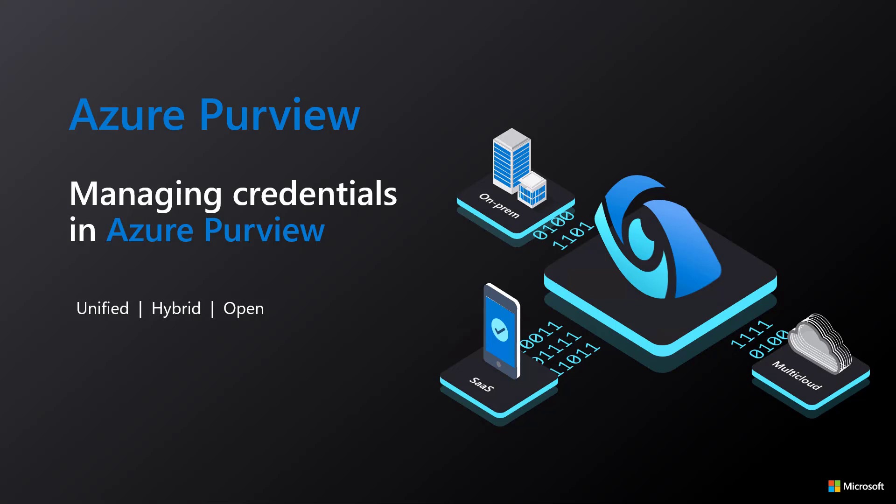Scanning data sources in Azure Purview requires authentication using either a managed identity or a credential stored as a secret in Azure Key Vault. In this video, we will discuss the steps to provide credentials for scanning data sources in Azure Purview.